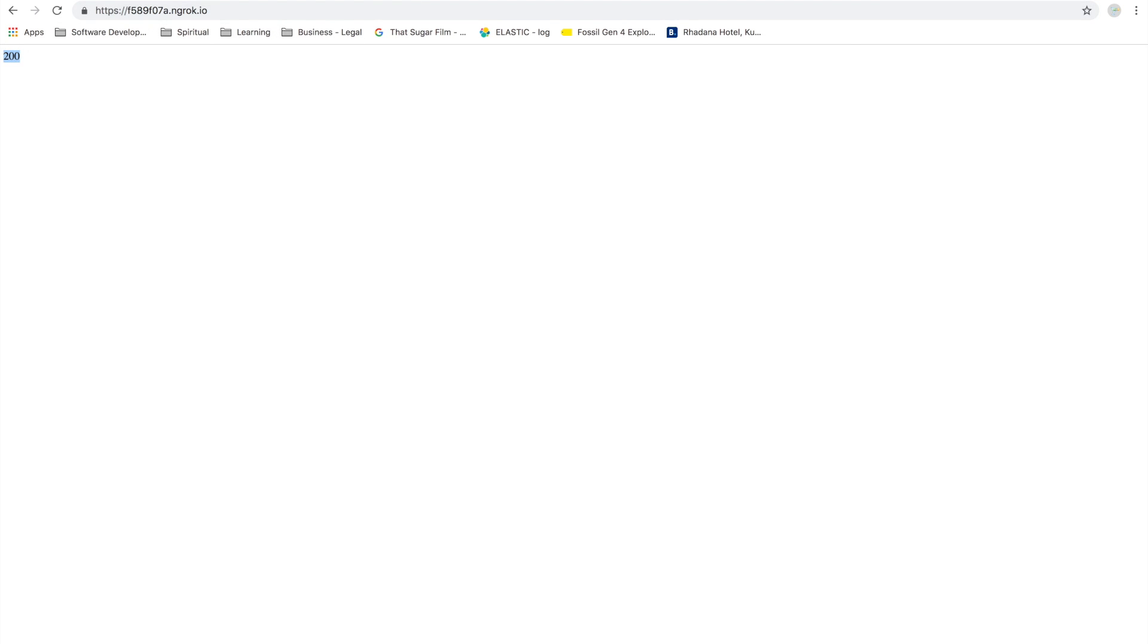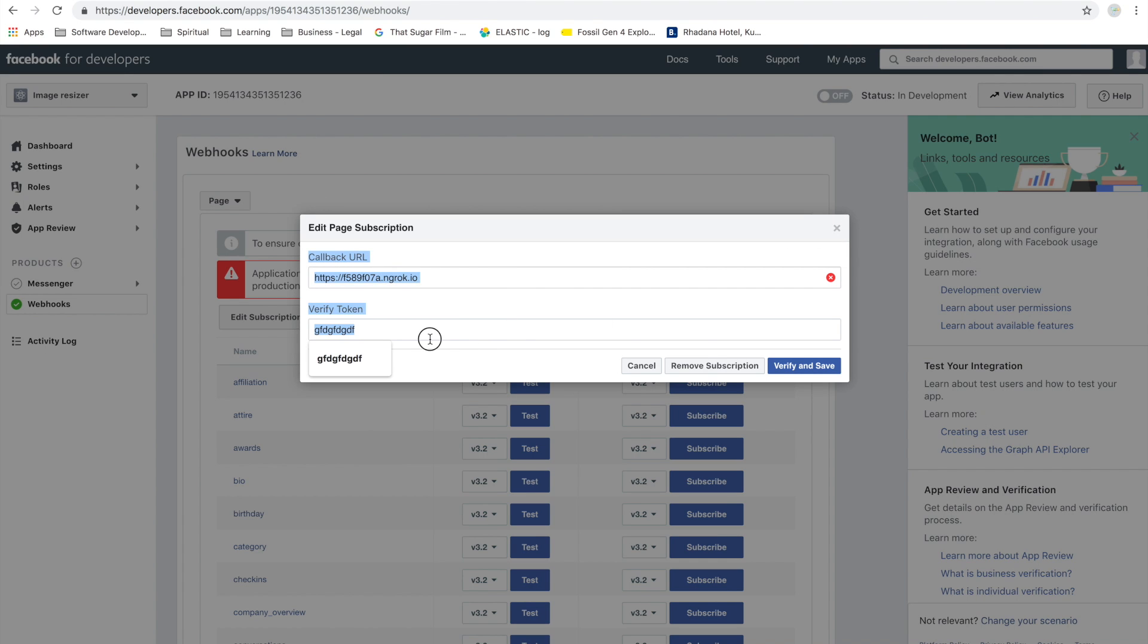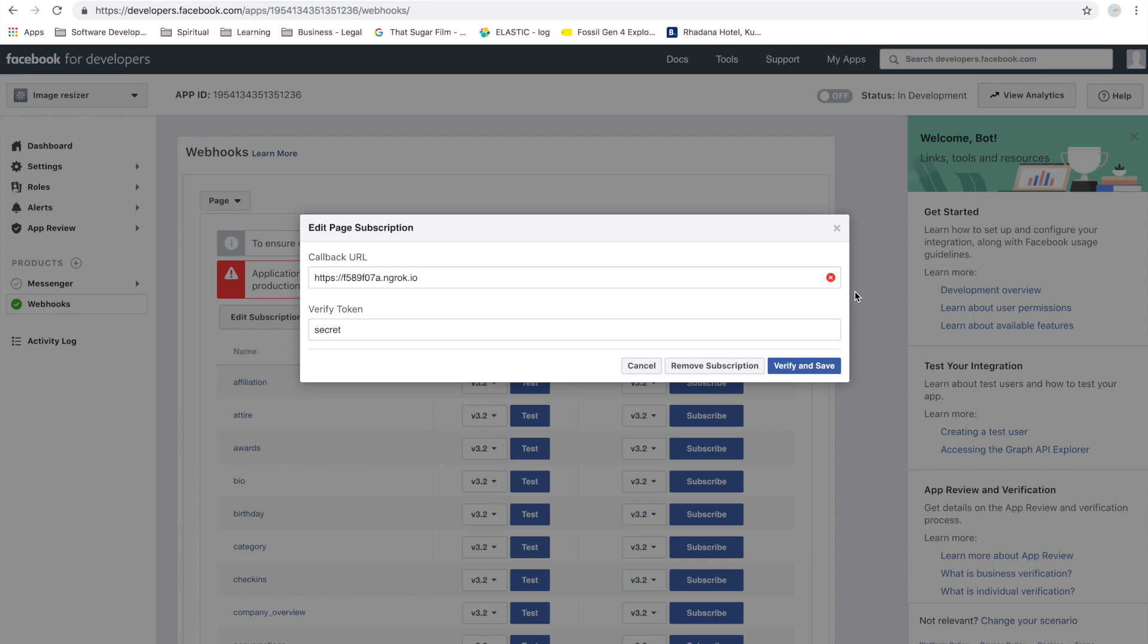If you give this URL to a friend, they would be able to access what's running locally. If I try to open that URL, I see the same thing that I see in the localhost. Now let's try adding that thing on Facebook. Let's call this verify token 'secret' for now.